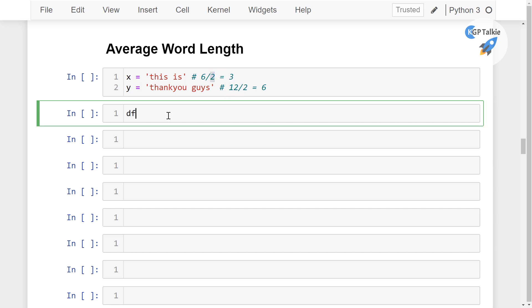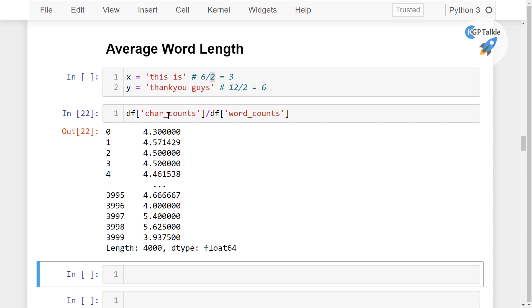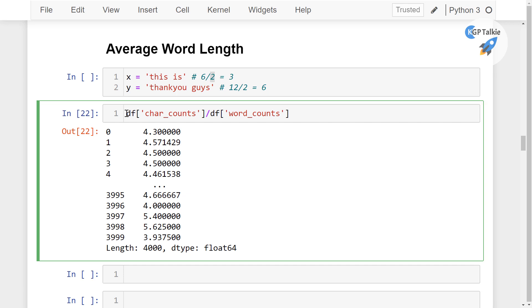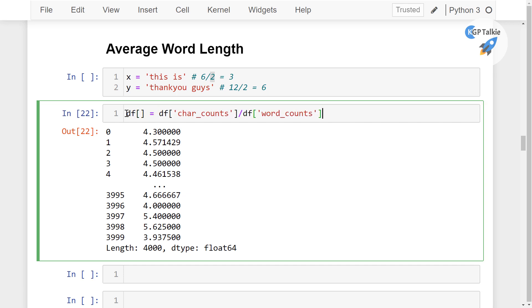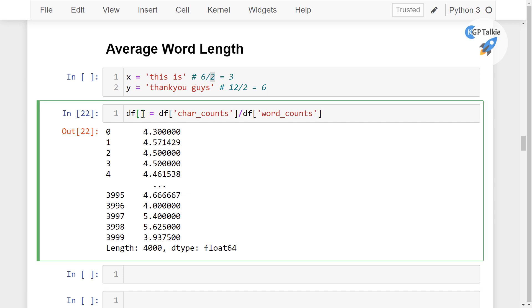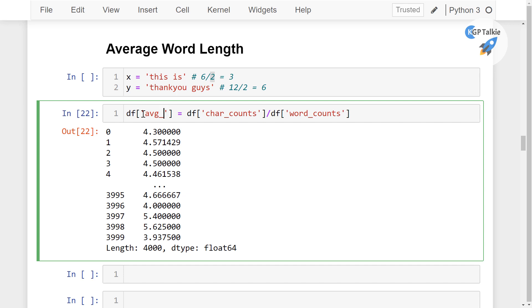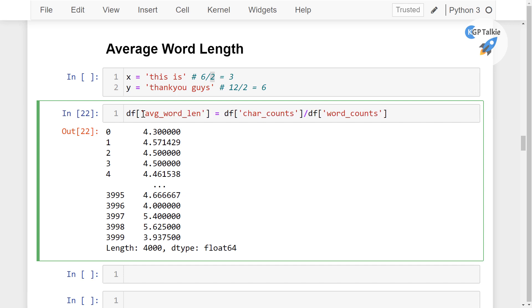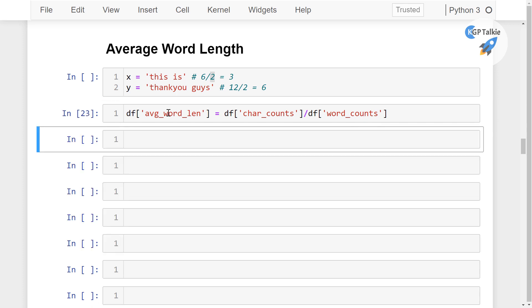So we can simply do here df character counts divided by dataframe word counts. If you do this you will get here the average word length and then we can store it into a new column. And that column I am gonna give a name to is avg underscore word underscore len. That is the average word length.